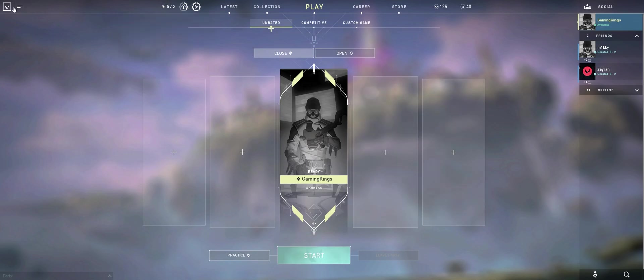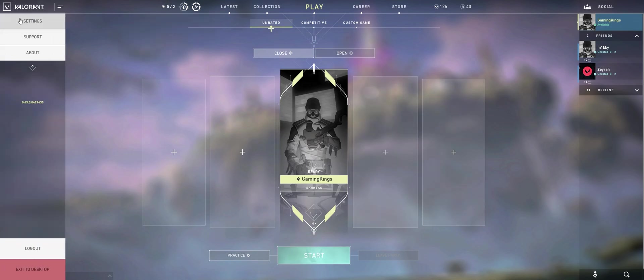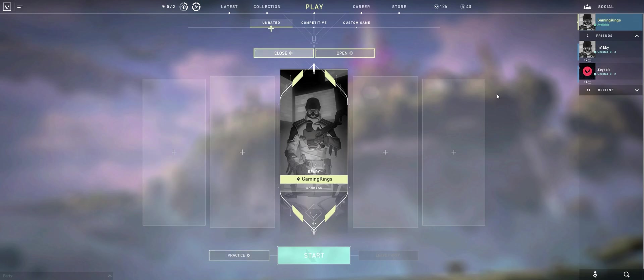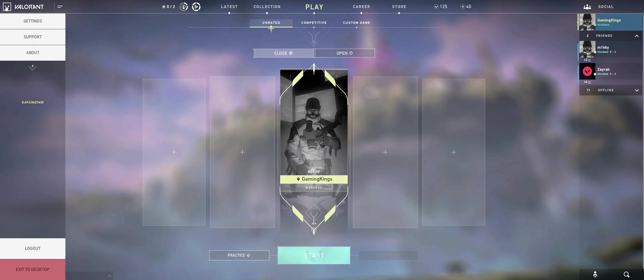Hey guys, what's going on, it's your boy Gang Kings. A couple of people have been sending me messages asking how I'm playing on an ultra wide monitor with the screen full, not letterbox. So I'll show you.